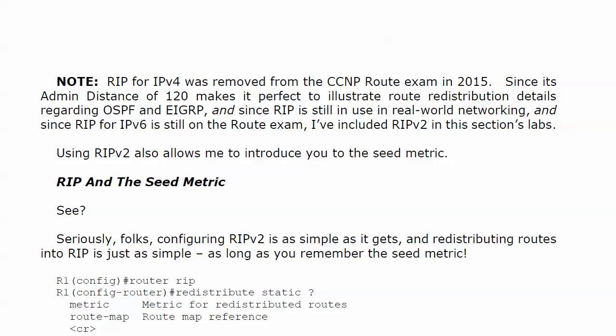Just a quick note before we jump into the first route redistribution lab. RIP for IPv4 was actually removed from the CCNP Route exam during the great refresh of 2015.